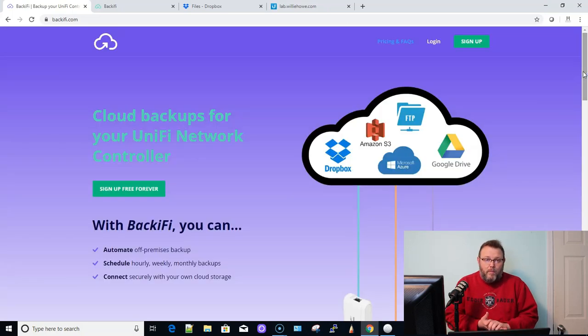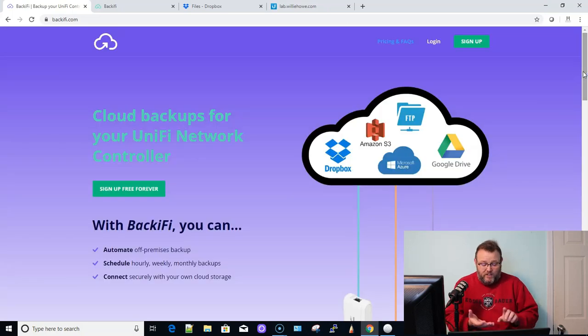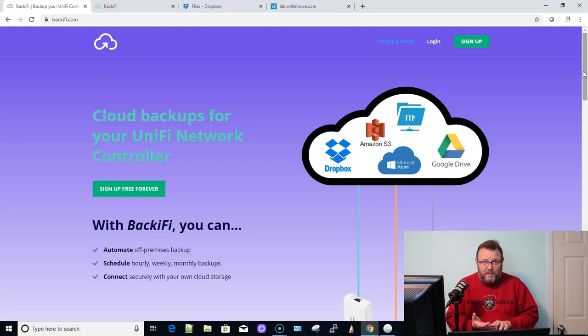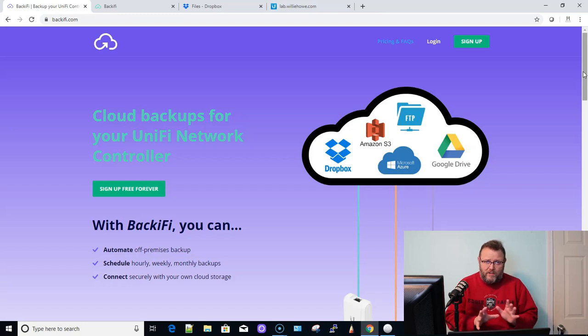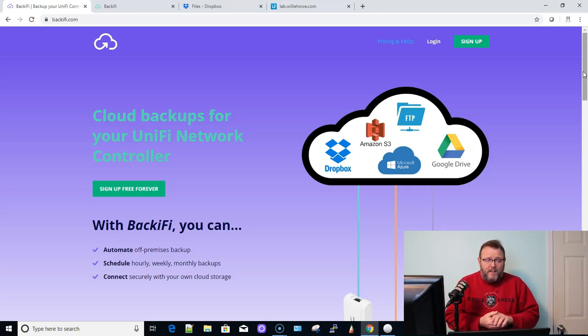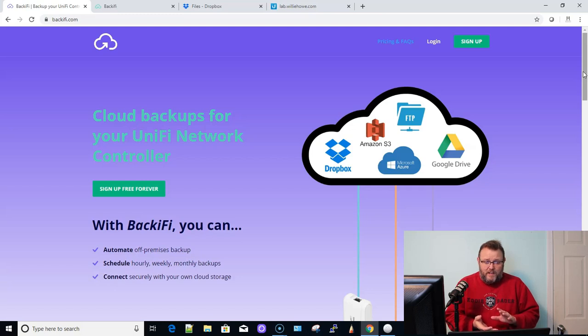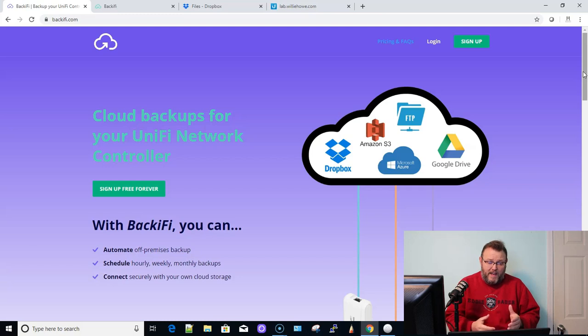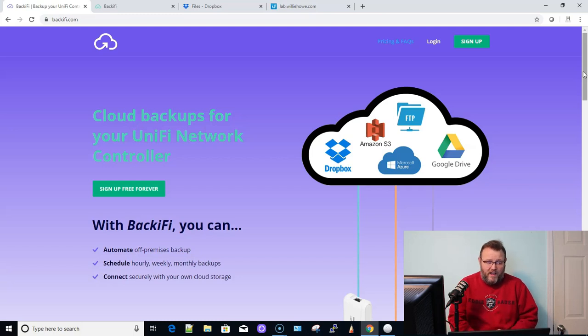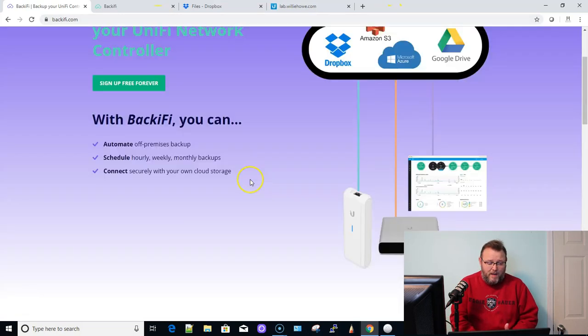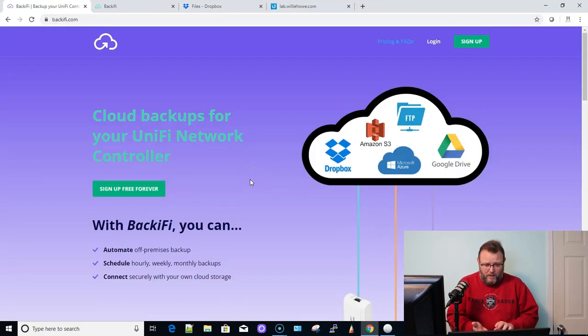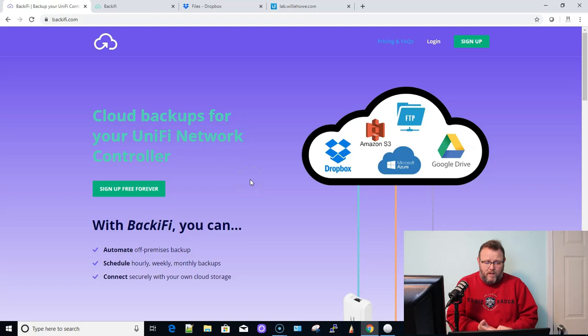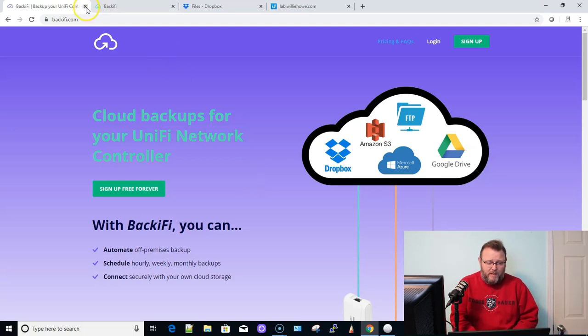So a couple of things that you're going to need. You're going to need a controller that's publicly accessible from the internet, whether that's port forwarding or however you have that configuration done. You're going to need a Dropbox, an FTP, an Amazon, an Azure, or a Google account. And then you're going to need a Backify account. So you can sign up for Backify for free, just go to backify.com. You can log in with Google, you might be able to log in with Facebook as well, but I always just sign up with my email address.